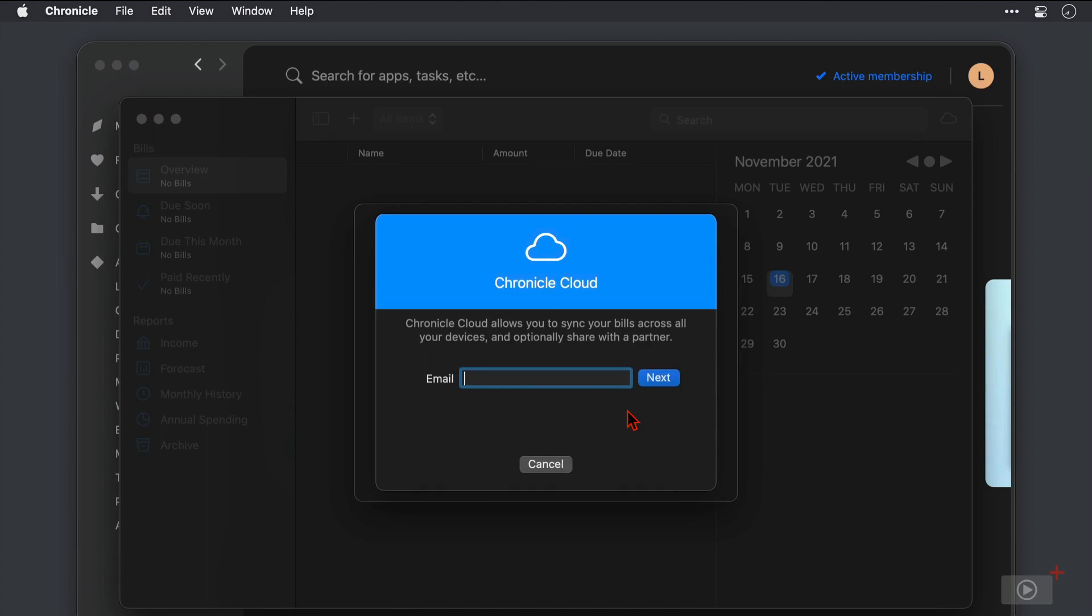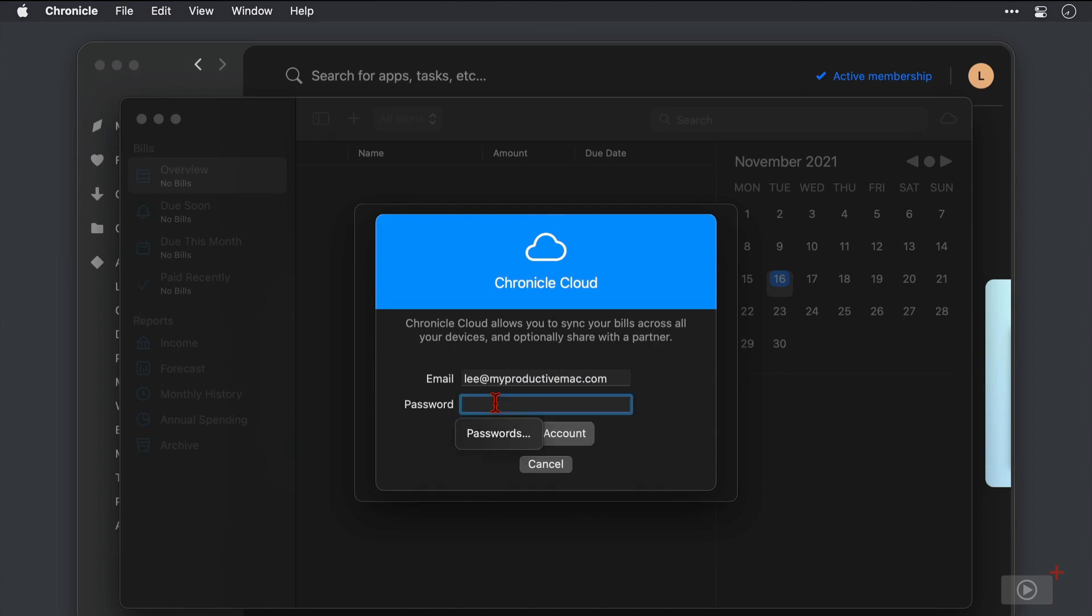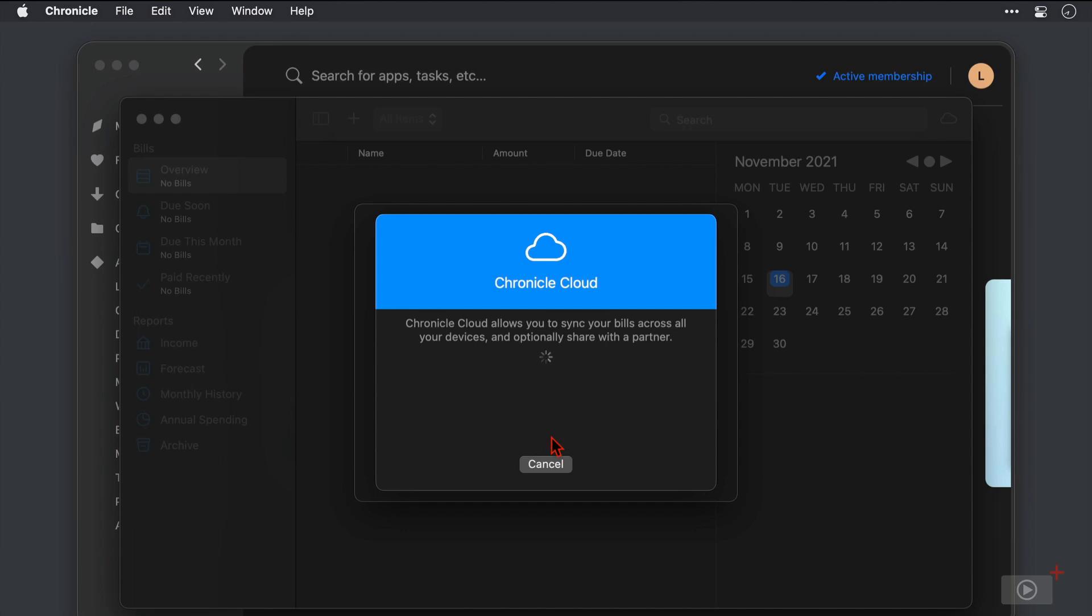I need to enter an email address so I'll type that in. Then click next. Now I need to enter a password so I'll do that. Then when I'm happy I'll click create account.